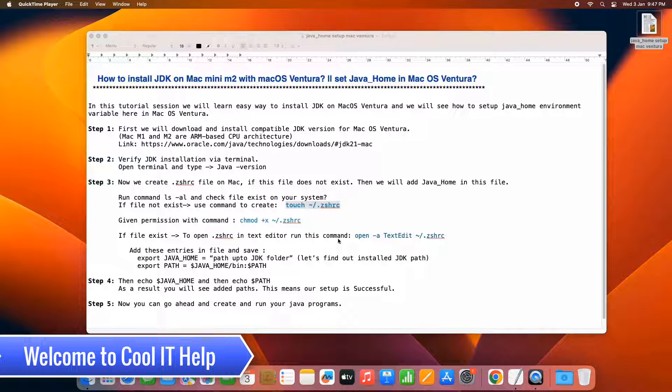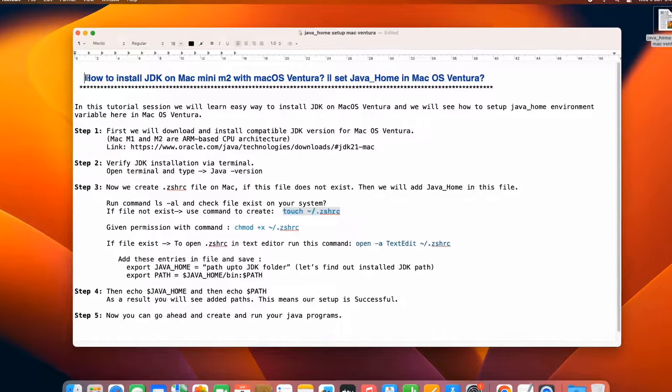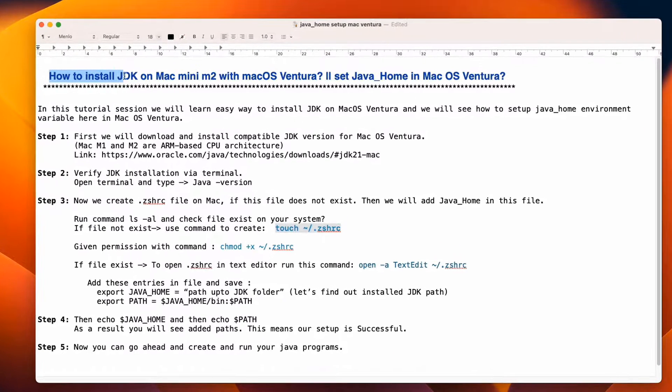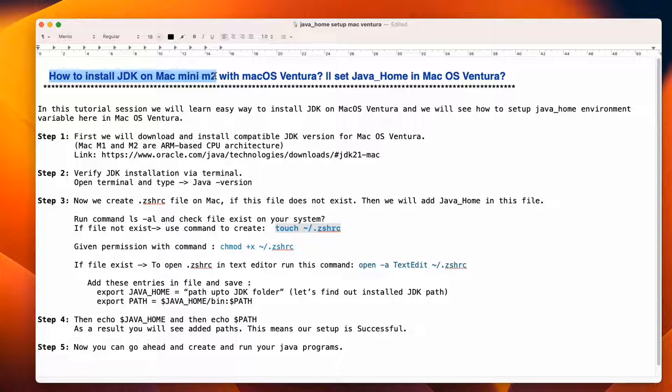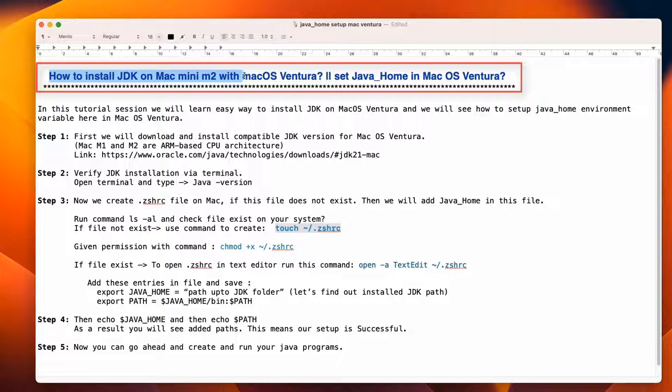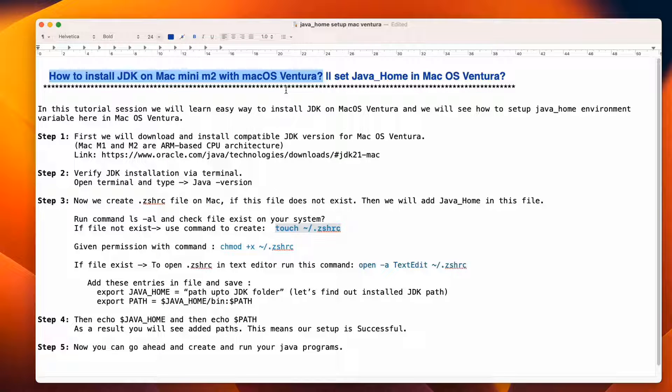Hello friends, welcome to CoolIT help. In this tutorial session, we are going to install JDK on Mac mini M1 and M2 with Mac OS Ventura. In this process, I'm going to show you how you can set up the Java home as well on Mac OS Ventura.